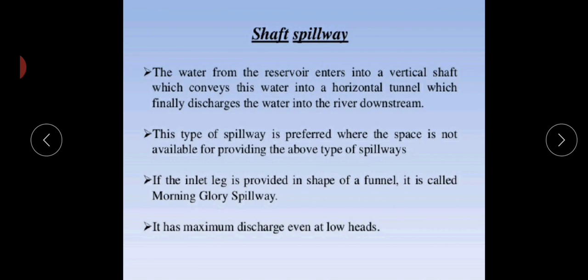In the shaft spillway, water from the reservoir enters a vertical shaft which conveys the water into a horizontal tunnel, which finally discharges the water to the downstream side of the river. This type is preferred where space is not available for other spillways. If the inlet is provided in the shape of a funnel it is called a morning glory spillway, and it has maximum discharge even at a lower head.